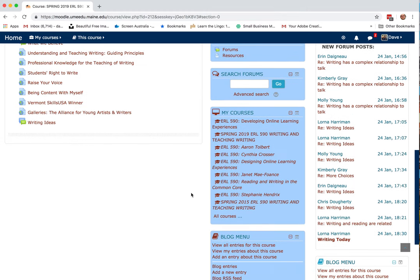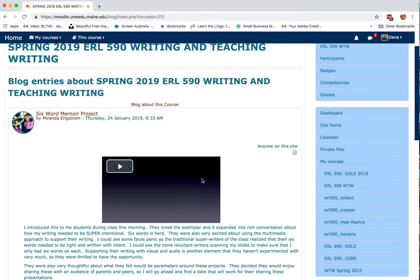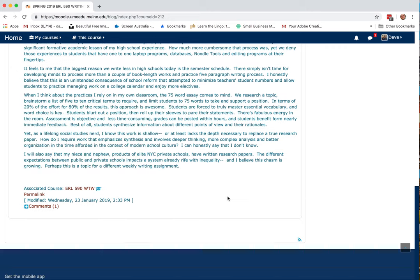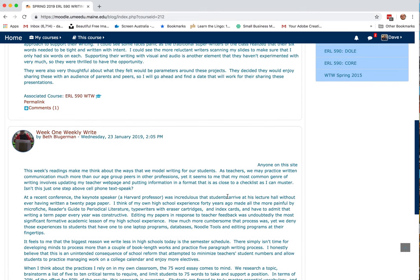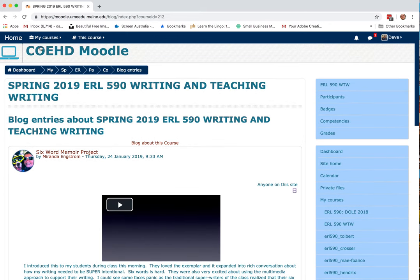We're doing a weekly write, and I'd like for you to post your entries in the blog. The way to do that is to add an entry about this course. That way, when we click view all entries for this course, we'll see everyone's entry posted that week. This is really a space to try things out — not so much to write about the readings, but to spend some time writing. It could be creative writing, nonfiction, memoir, or poetry. Just about anything goes. I just want you to write for about a half hour.